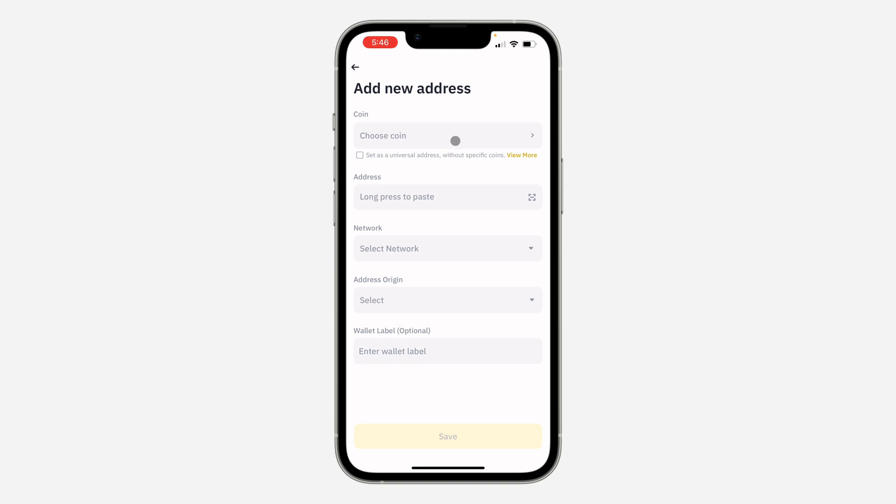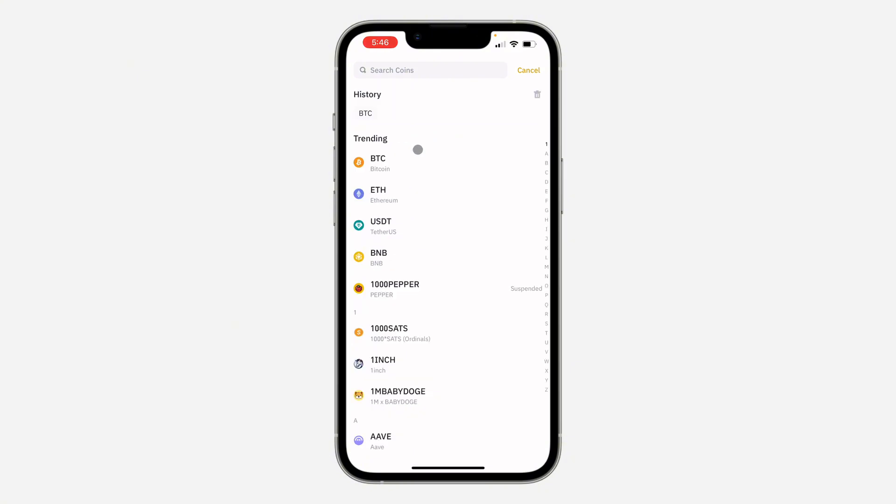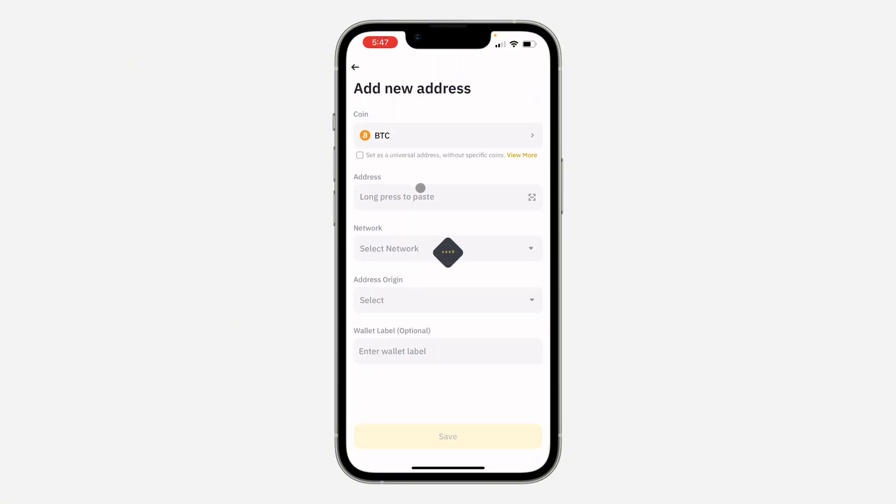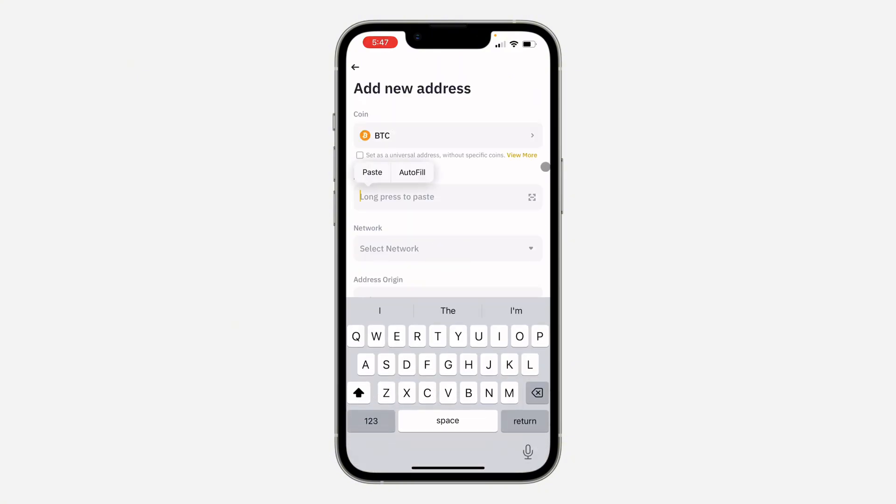You can choose a coin, and if you don't want to select any coin, you can just select Universal Address. I'm just going to choose a coin and enter the address right here.